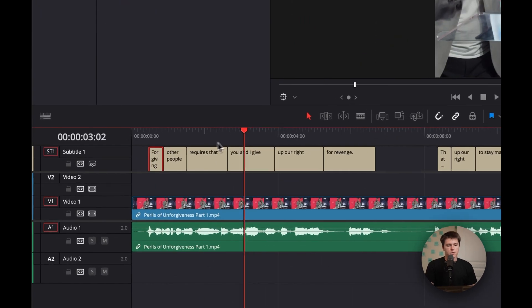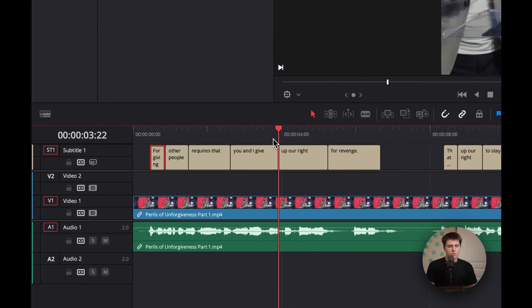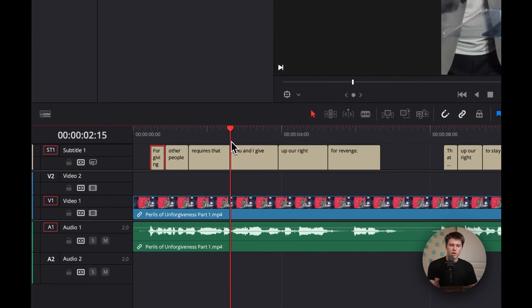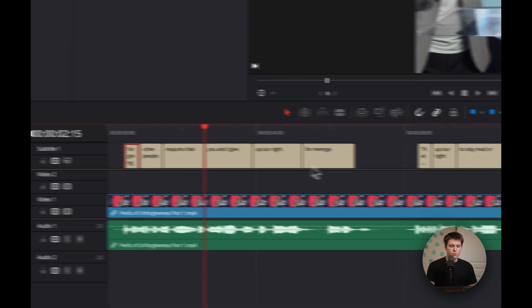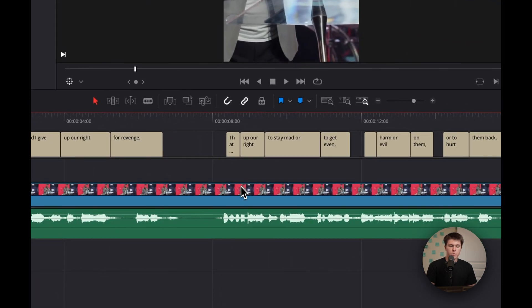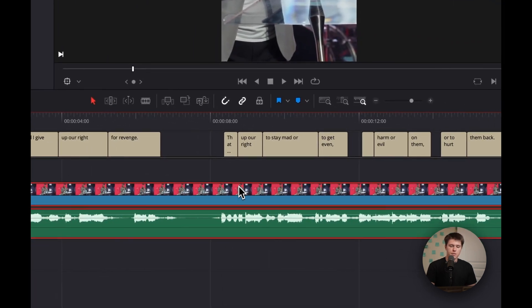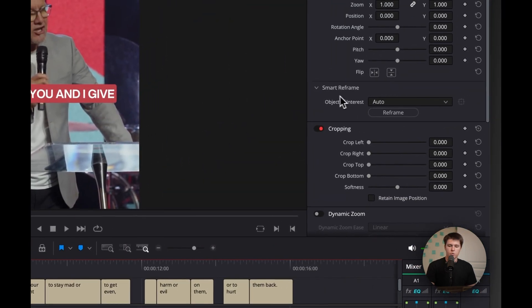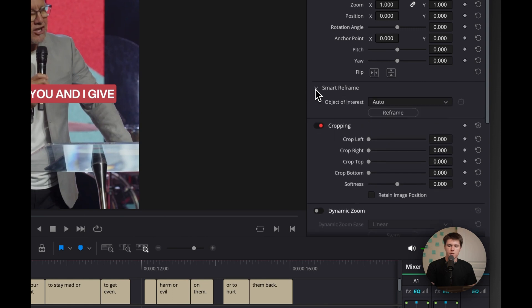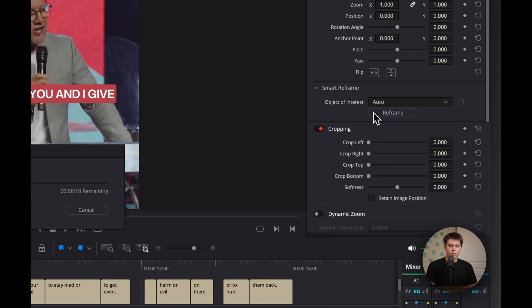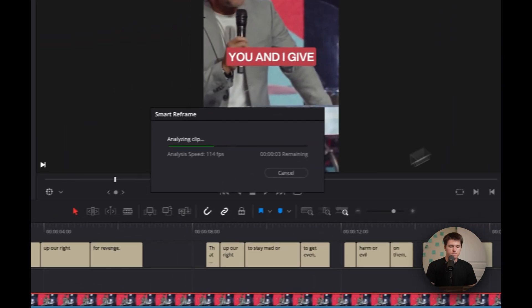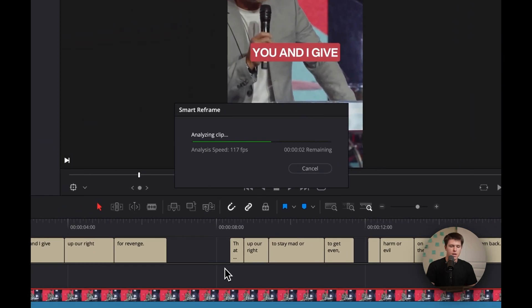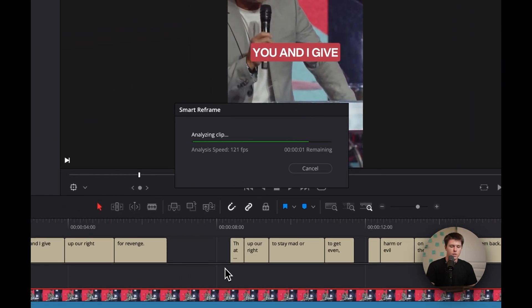But the problem is our pastor just moves out of frame just slightly as he moves around. So what we can do to fix that is click on our clip and go to smart reframe, this option under the video inspector, and just leave it on auto. That usually works fine for me and hit reframe. And it's just going to analyze our clip here.